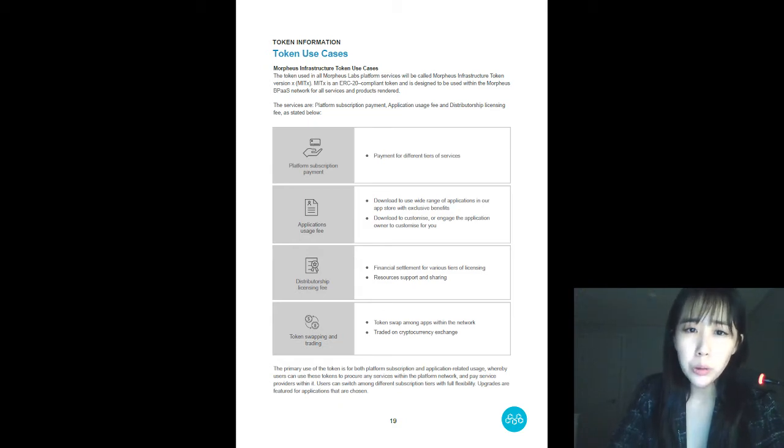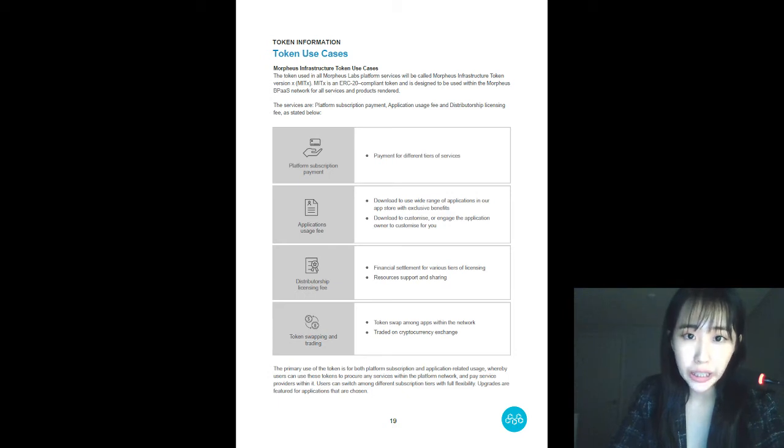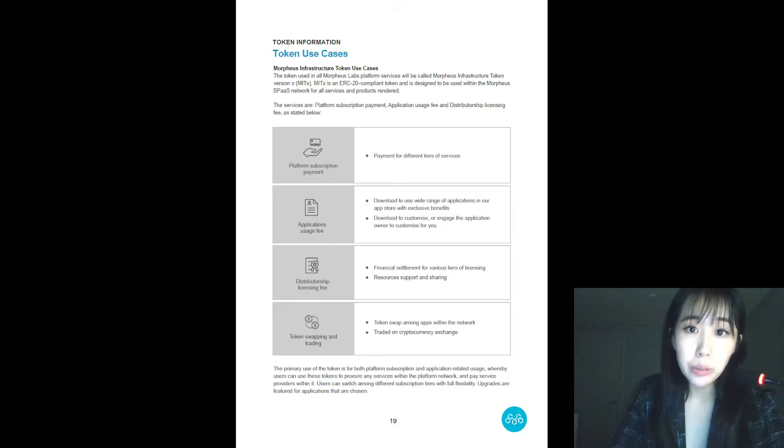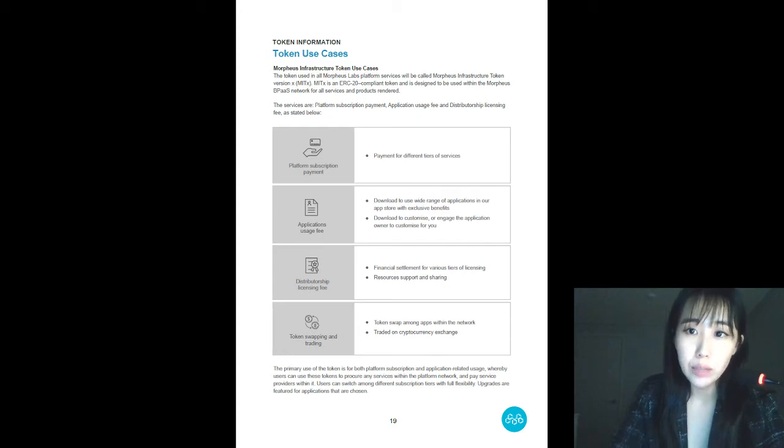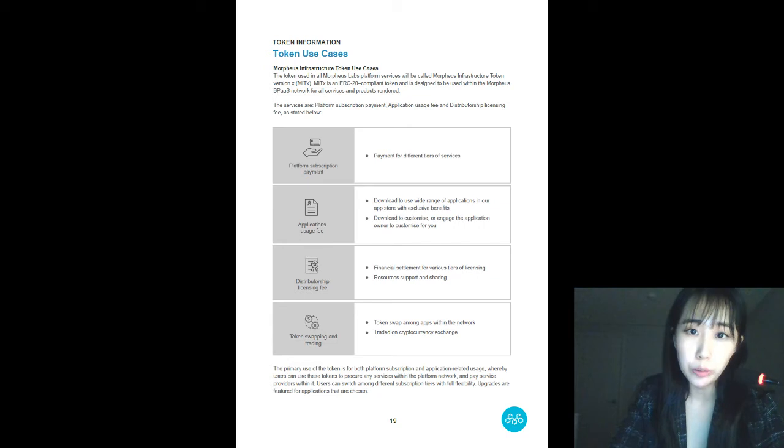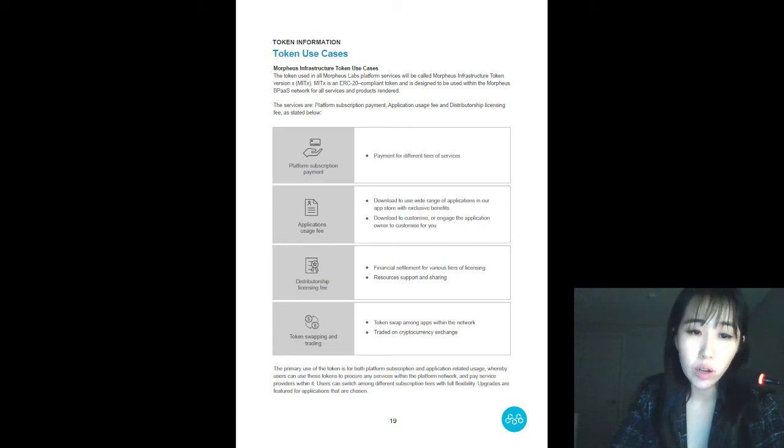Also, tokens are to be traded on cryptocurrency exchanges. Tokens will also be used as a form of payment to incentivize developers to contribute good code to the App Store and what we call proof of reputation.